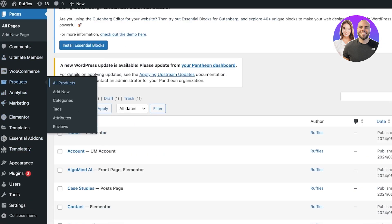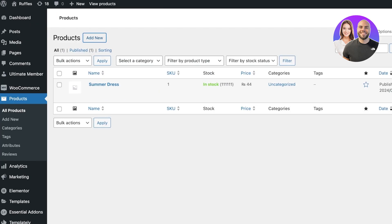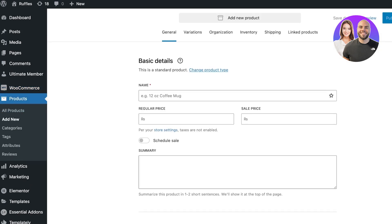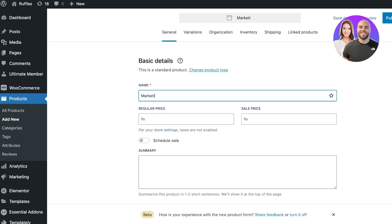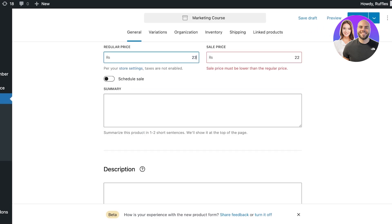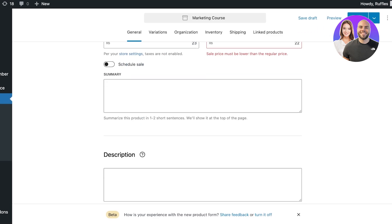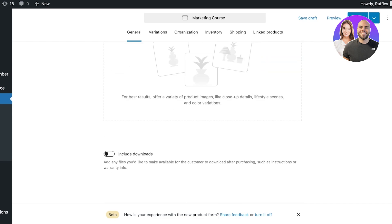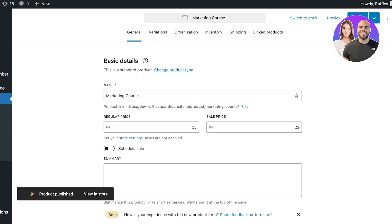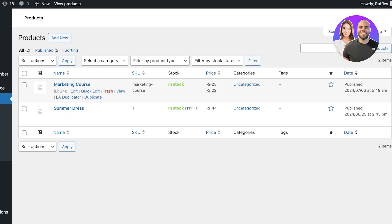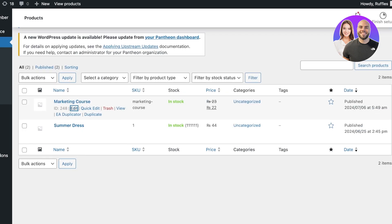Open up your WordPress site and click on Add Pages. I'll click on All Products and click on Add New to add my new product. I'll create the product page for the Marketing Course, name the product 'Marketing Course', add the price of $22-$23, add the description and images, then click on Publish.